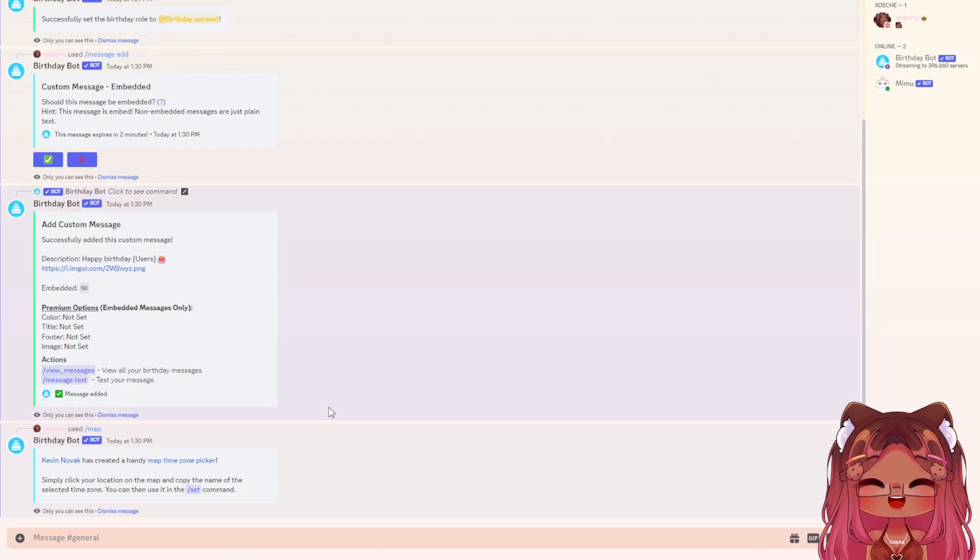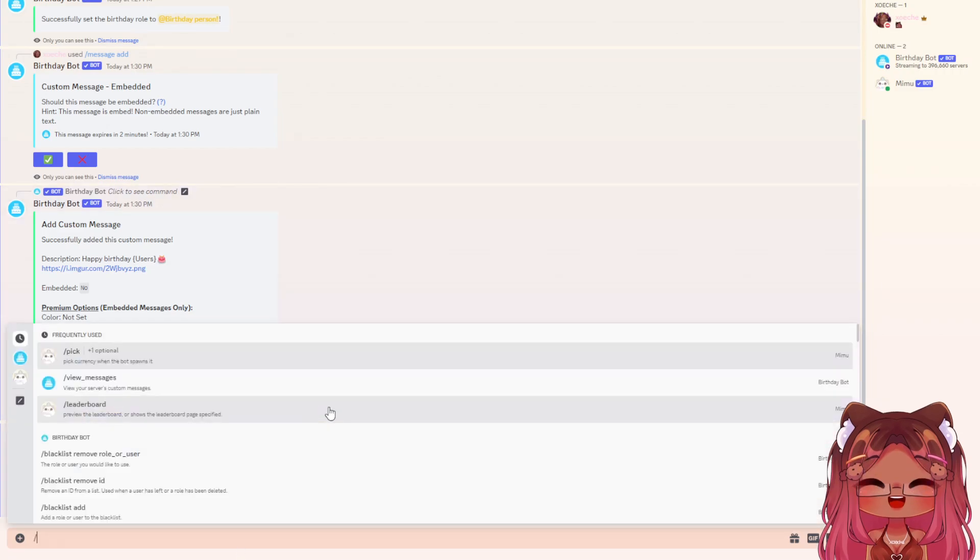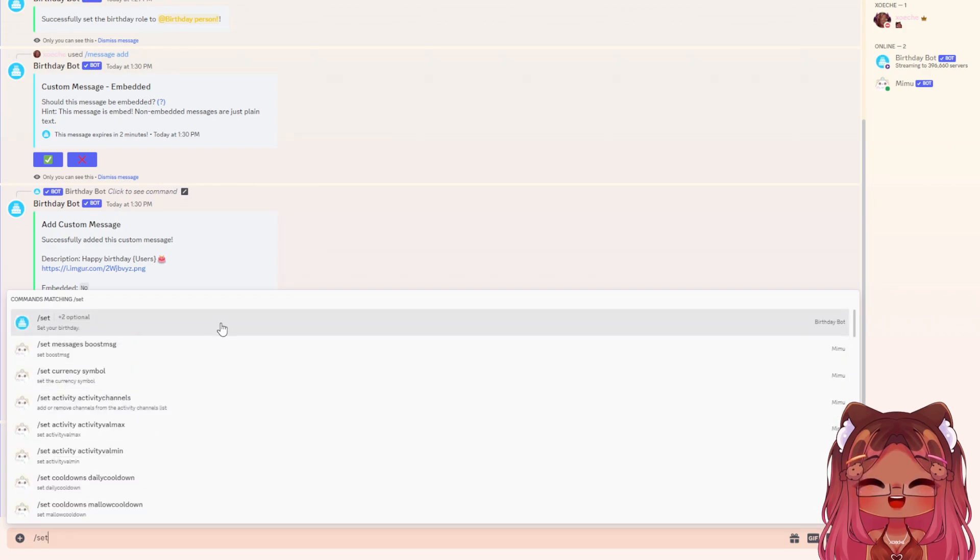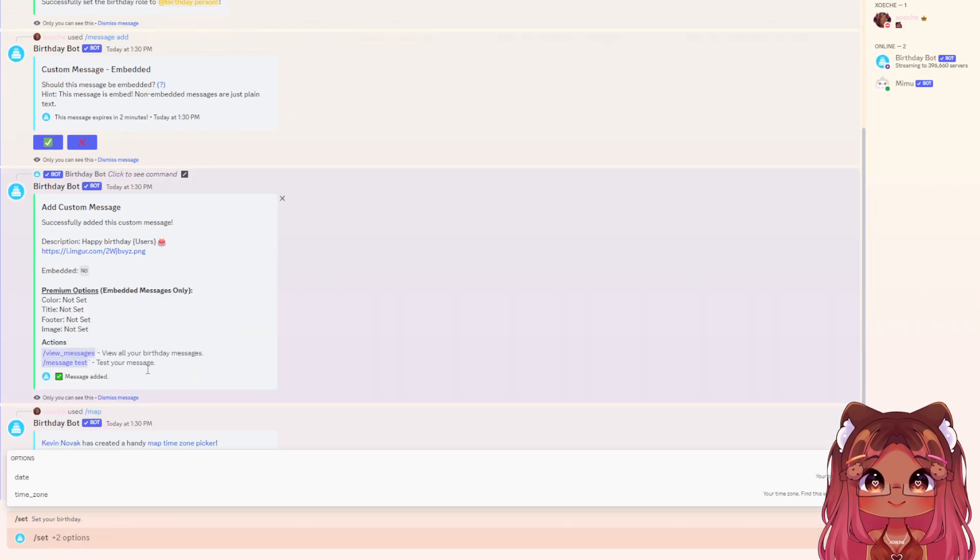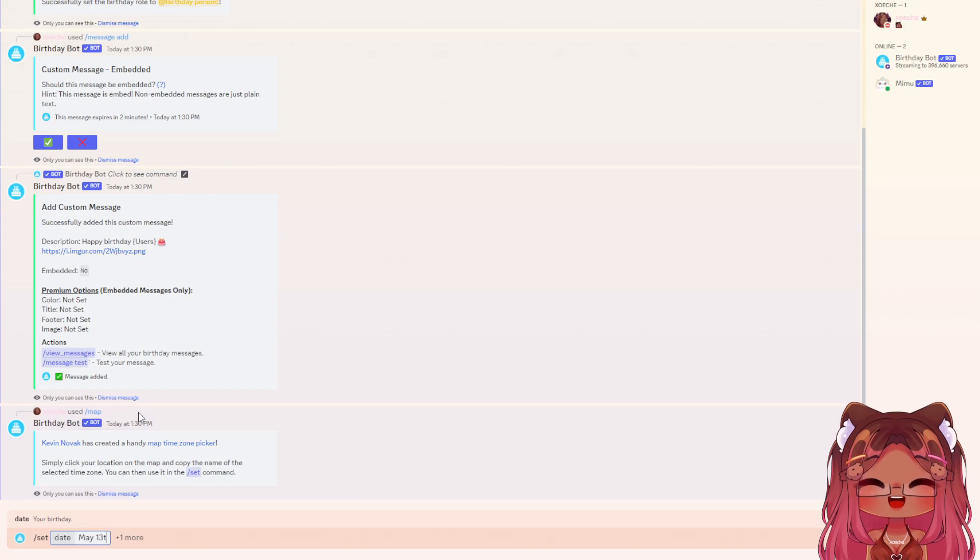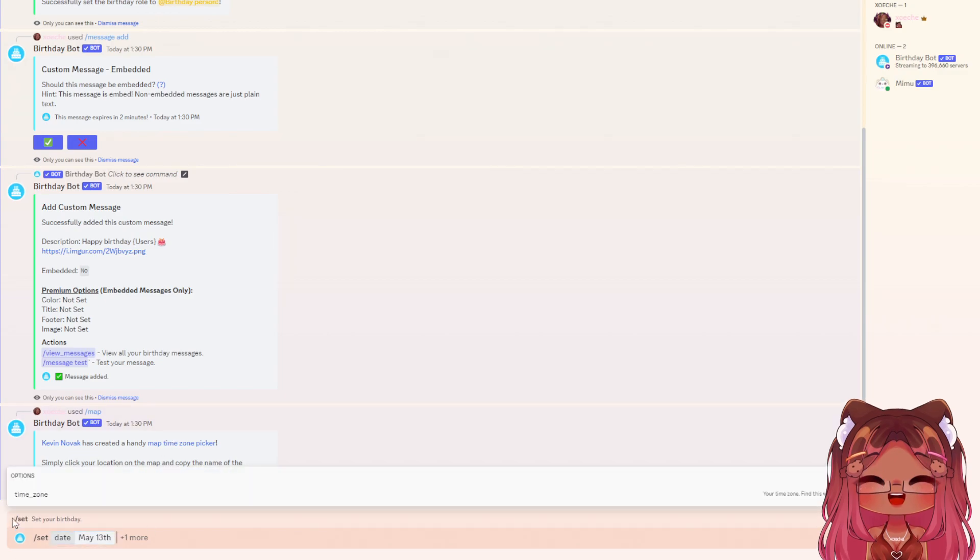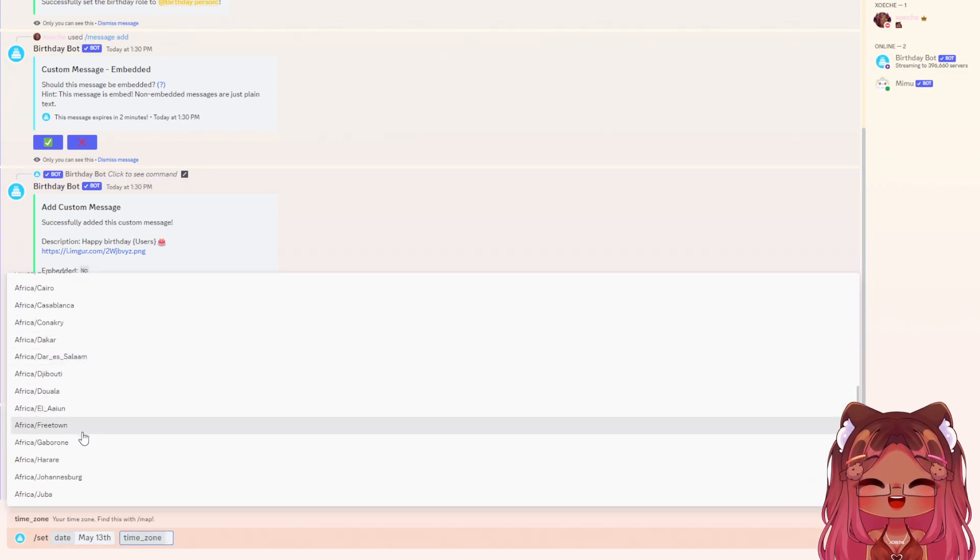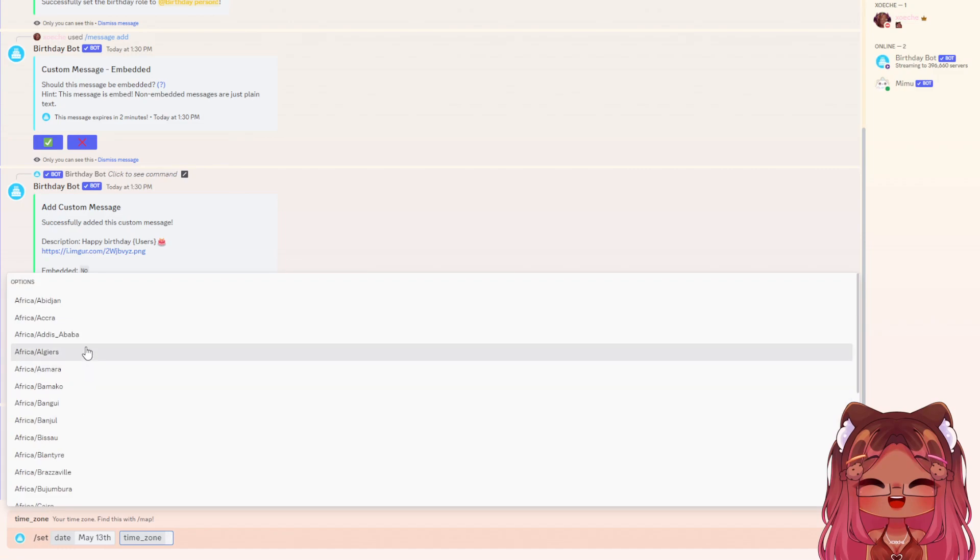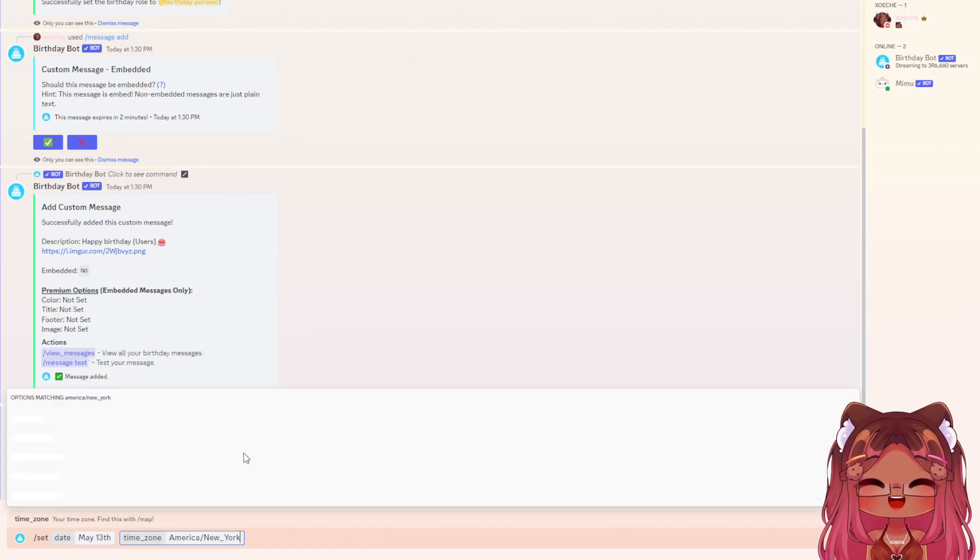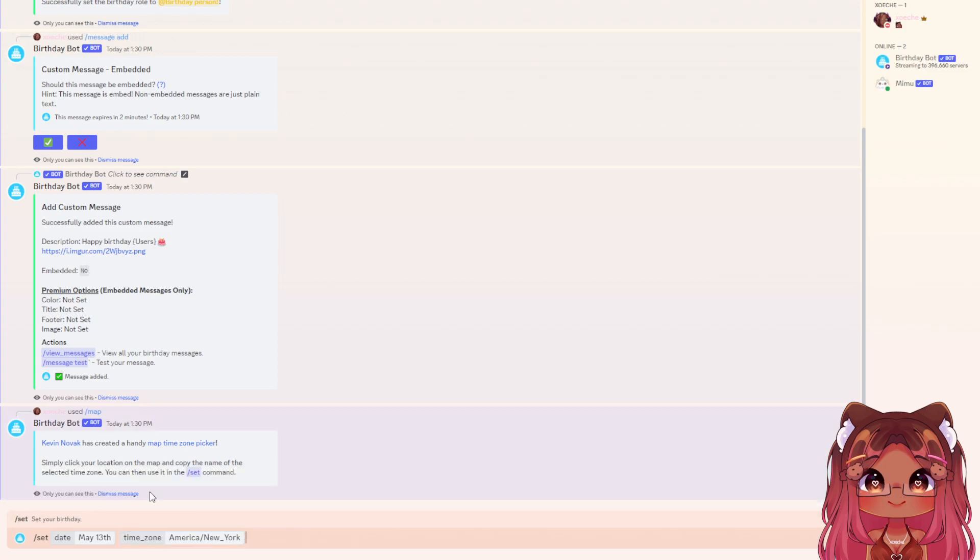Now do /set birthday. Type in the date - my birthday is May 13th. Click time zone. At first you'll only see a few limited options, but paste your time zone and it'll pop up. Hit select.